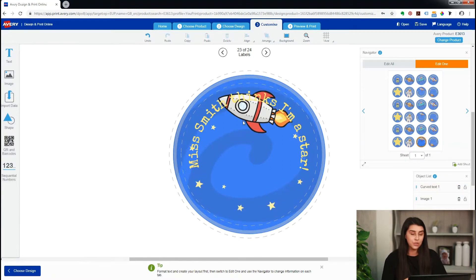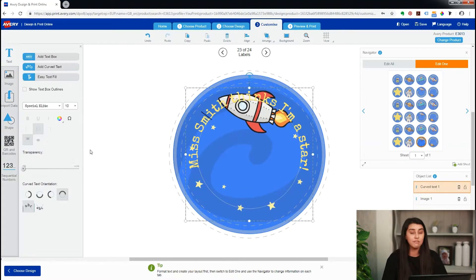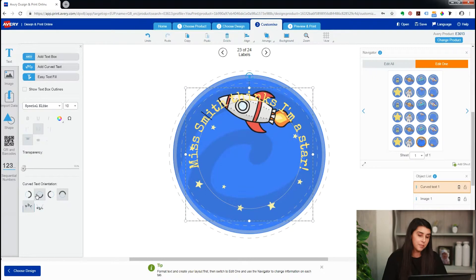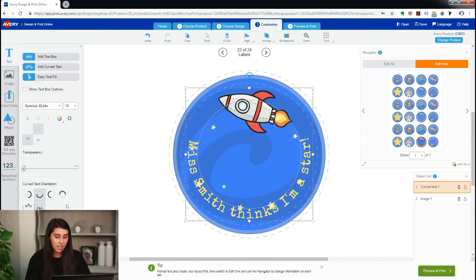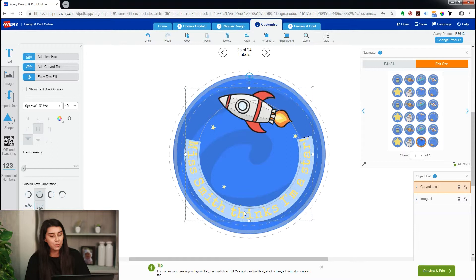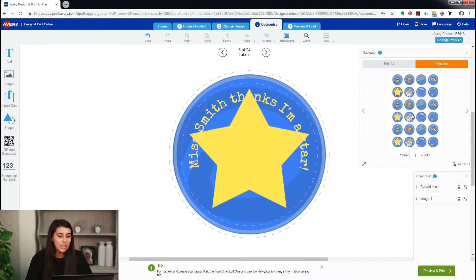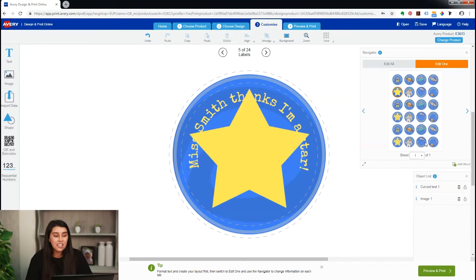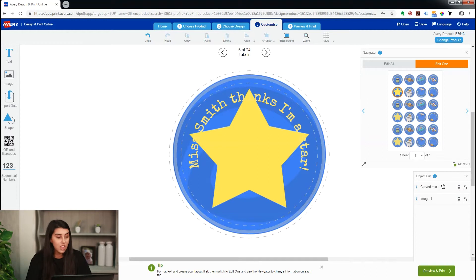We'll continue this on the other two — change the orientation so it's at the bottom and then flip the text. Now we've done that, each label is perfect, but we've noticed another mistake, so we'll copy and paste this and take it to the yellow star. As you can see, the curved text does not work on the yellow star.